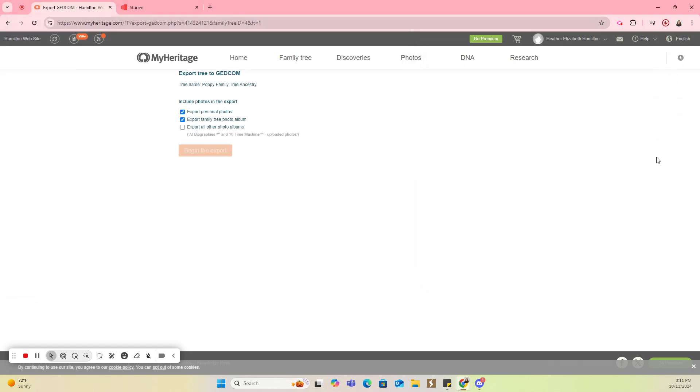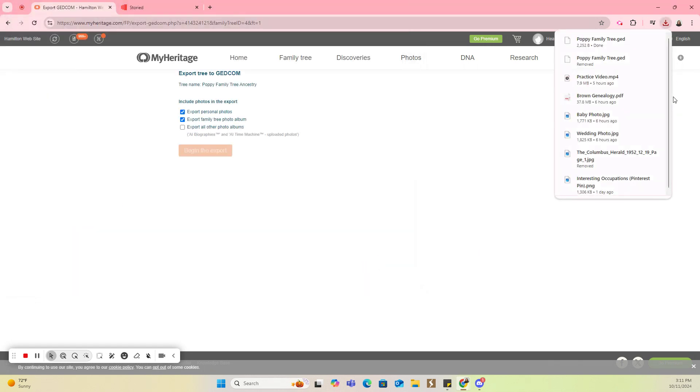And it's already done. That was super fast. Again, it's going to be dependent on how many people you have in your tree. If you have a fairly large tree, it can take a decent amount of time to download that GEDCOM.